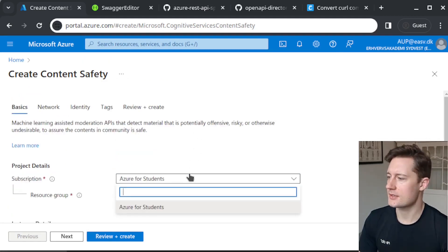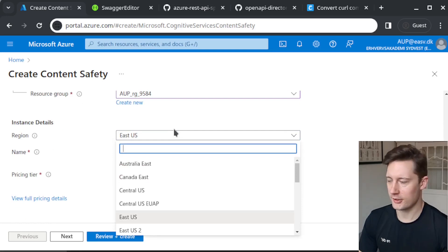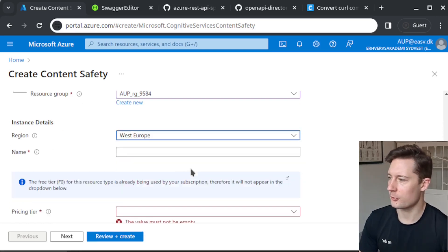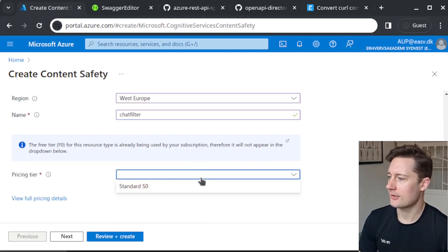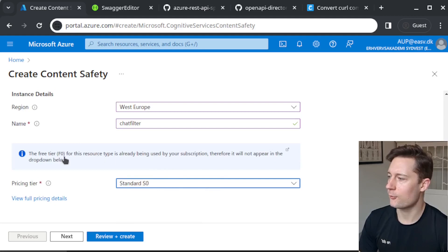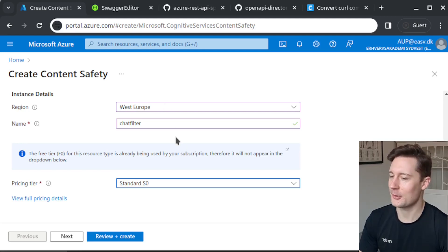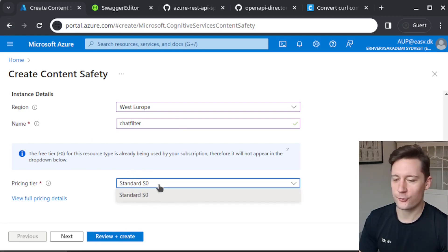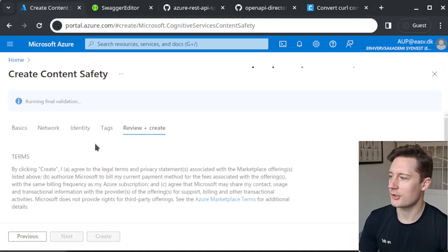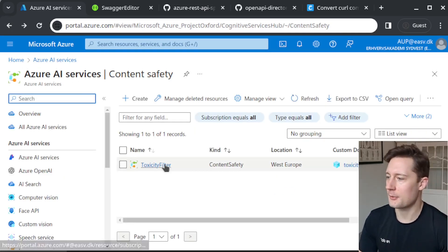Let's fill out a basic form here. Pick a subscription and a resource group, pick somewhere in the world that's not too far from where you are, give it a name like 'chat filter,' and then pick a pricing tier. Right now I already have one free tier. You can't have multiple free tiers because otherwise you could circumvent any kind of payment. So I'm not going to provision this one, but for you it's going to say free, and then you review and click create. I already have one provisioned, so I'm going back to that one.